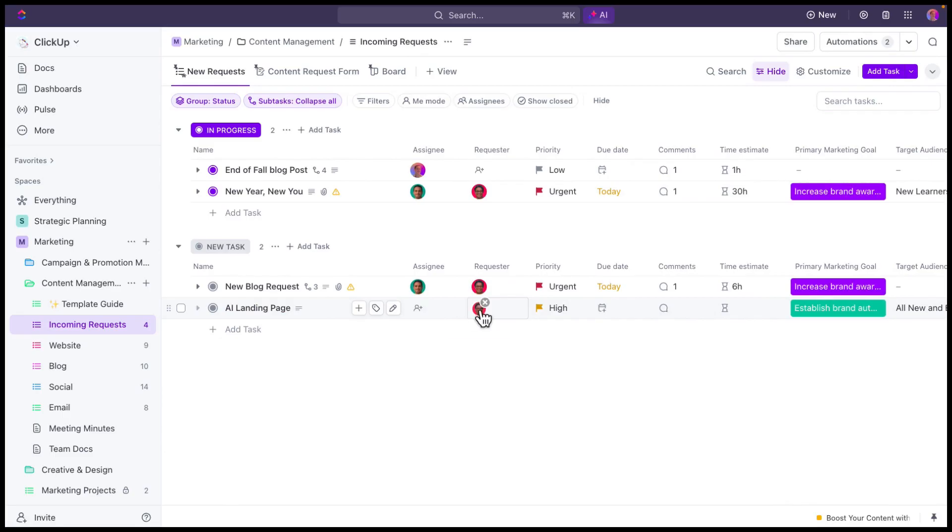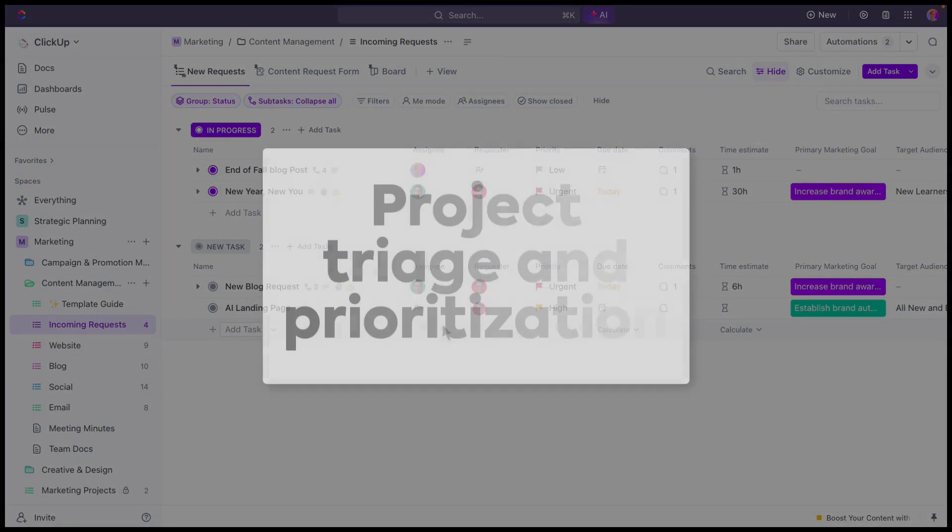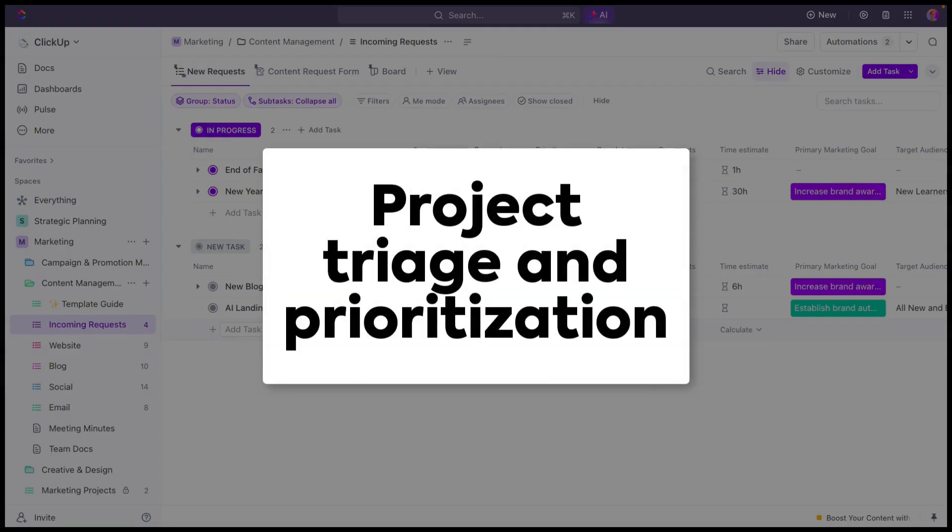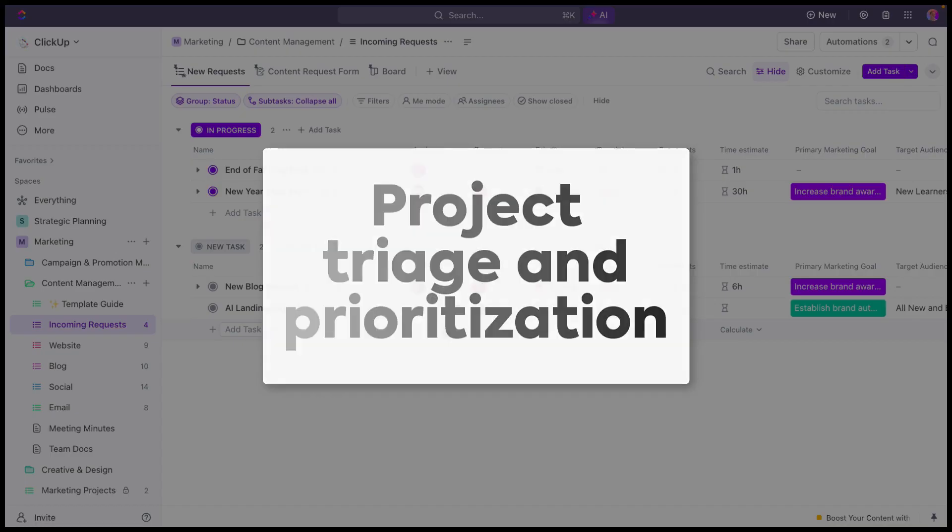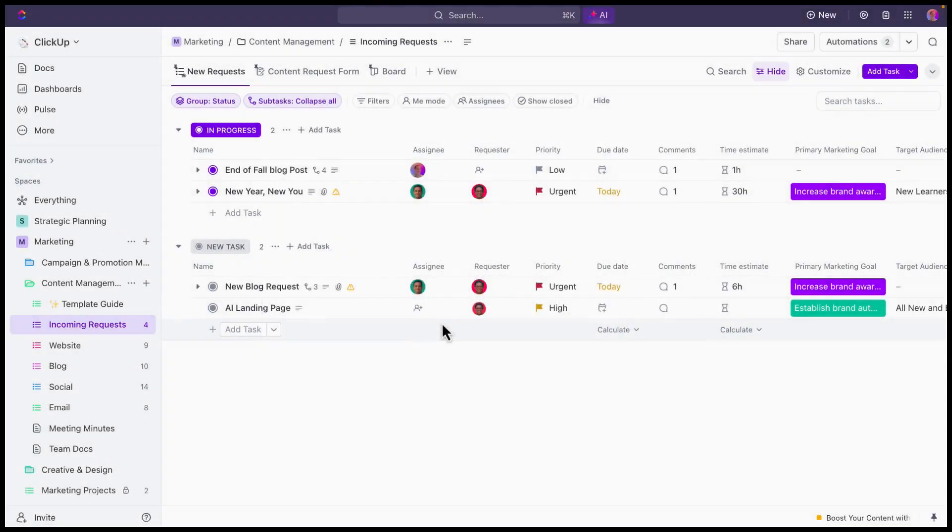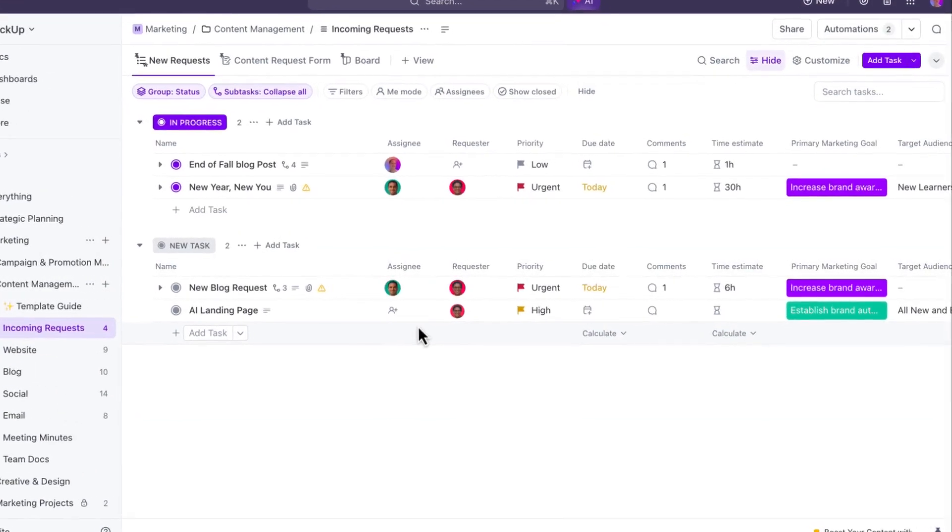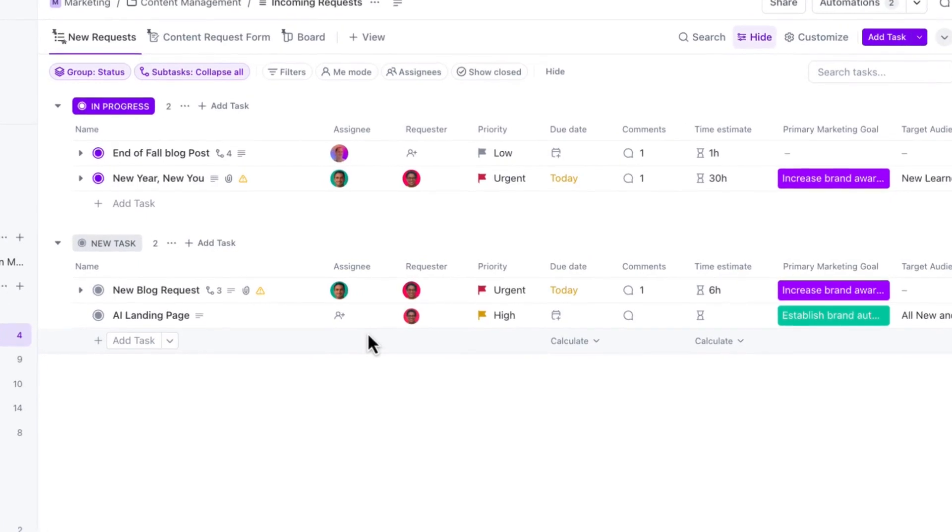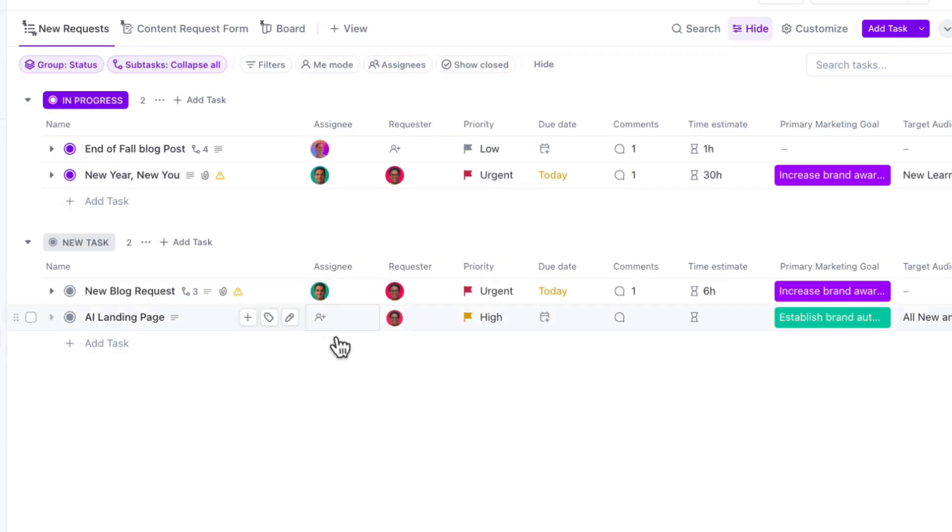Once these new projects land inside my intake process, I'm going to want to triage the project and make any updates to the fields that are going to help me in prioritizing and then kicking off the project. The custom fields that you see on this list are slightly different from the ones that were in the form. So I've got fields that I'm using in the form for people who are submitting, and I've got fields that I'm using as part of my triage process.